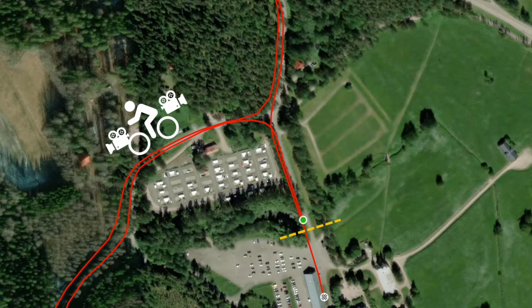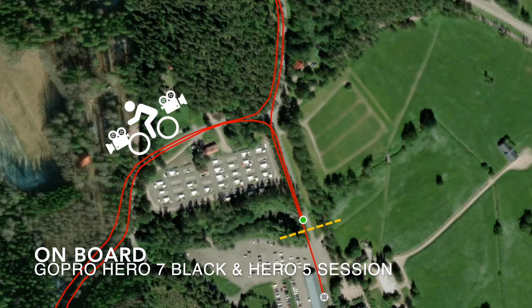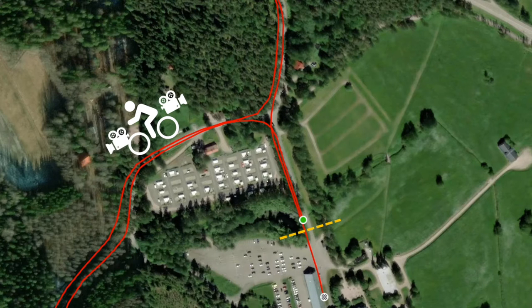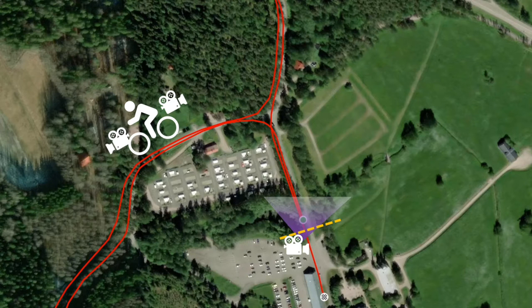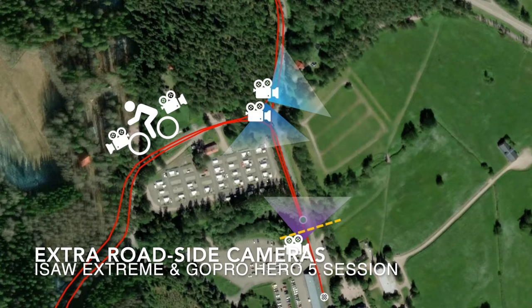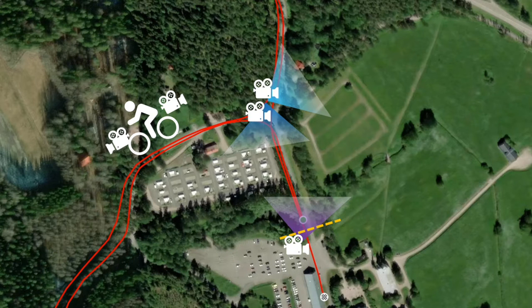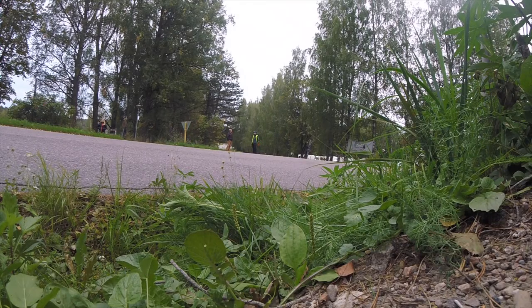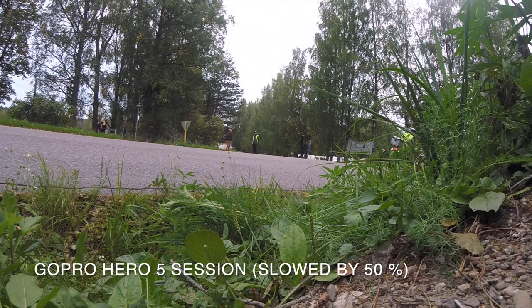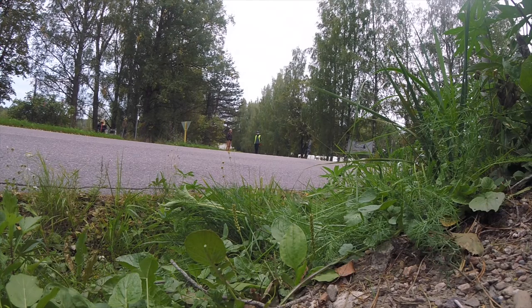On the bike there were two GoPros: Hero 7 Black in the front and Hero 5 Session under the saddle. Before the race I left my iPhone on a small gorilla board next to the start-finish line in order to have a different view on the start and finish of the race. In addition to these three, I had two action cameras at the first crossing of the roads. The idea was to get a nice transition from one camera footage to another when riders arrive and leave that spot. Unfortunately I messed with one of the cameras and didn't use the other one either in the final video.